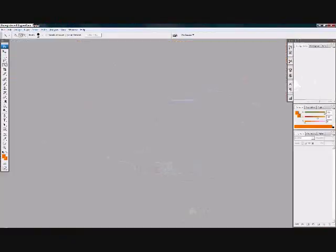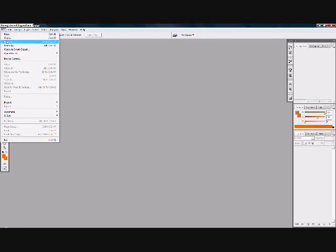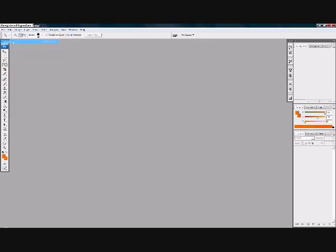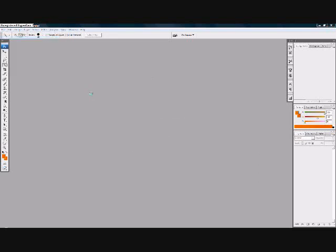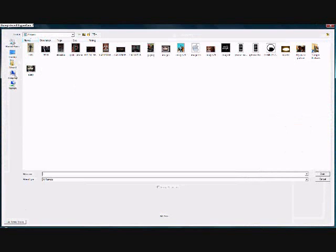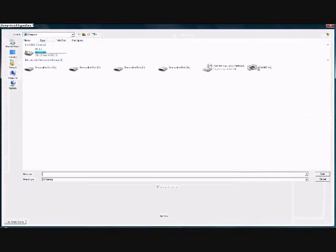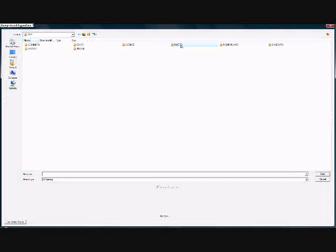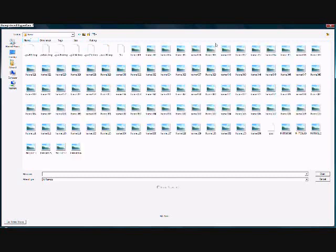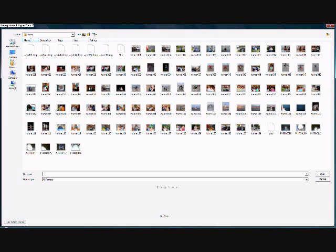First, you want to open Adobe Photoshop CS3. And now you want to choose your desired picture.